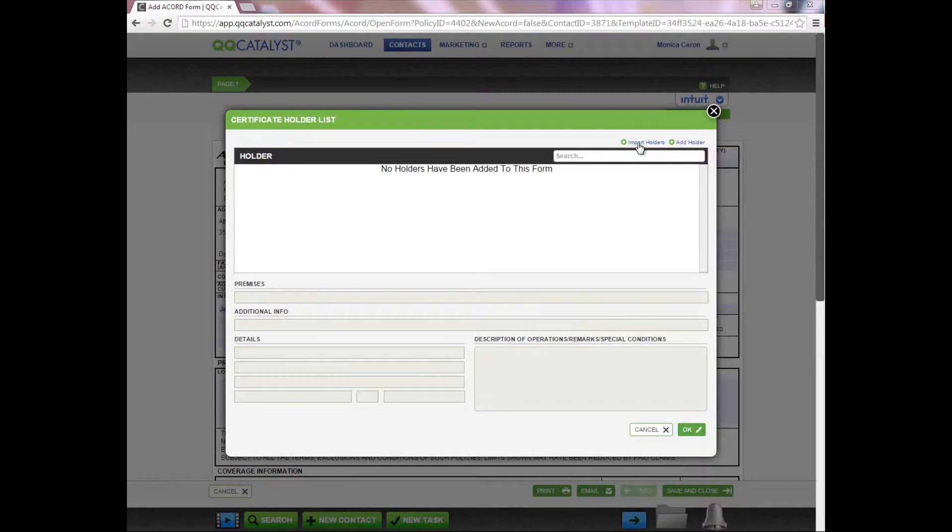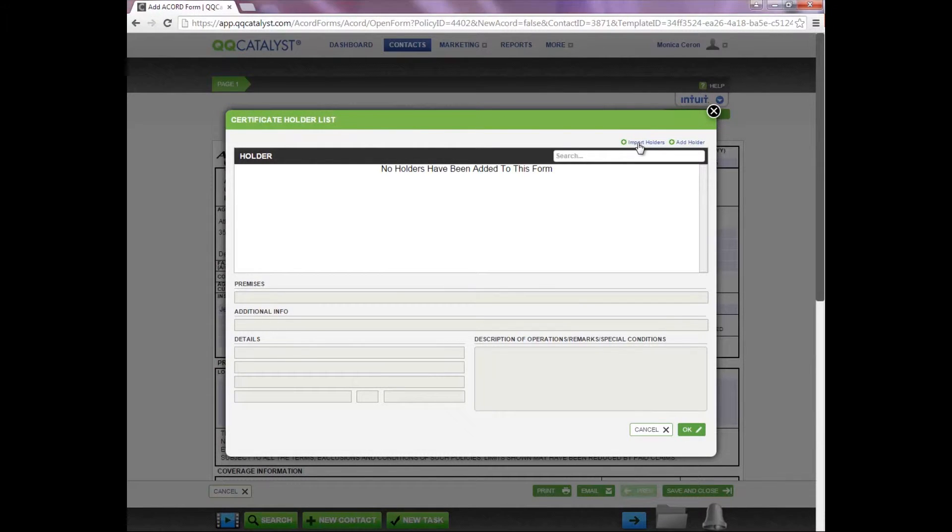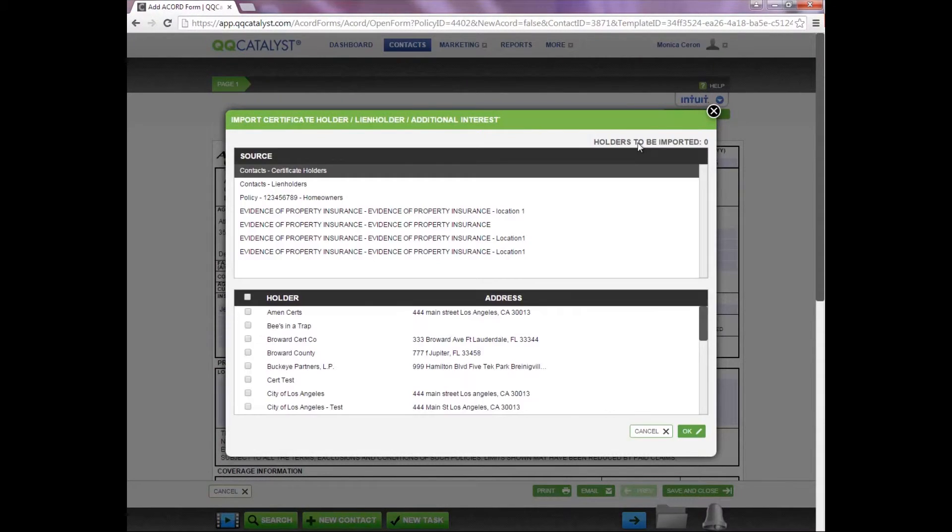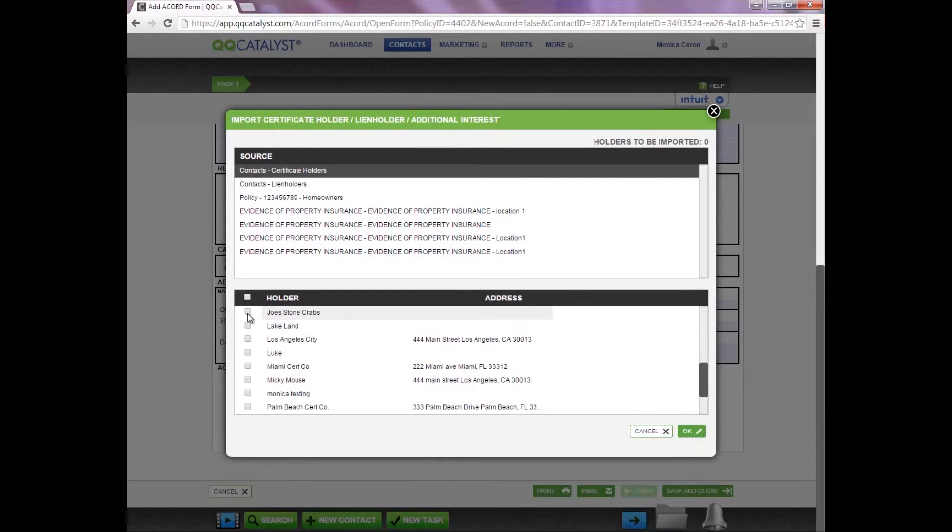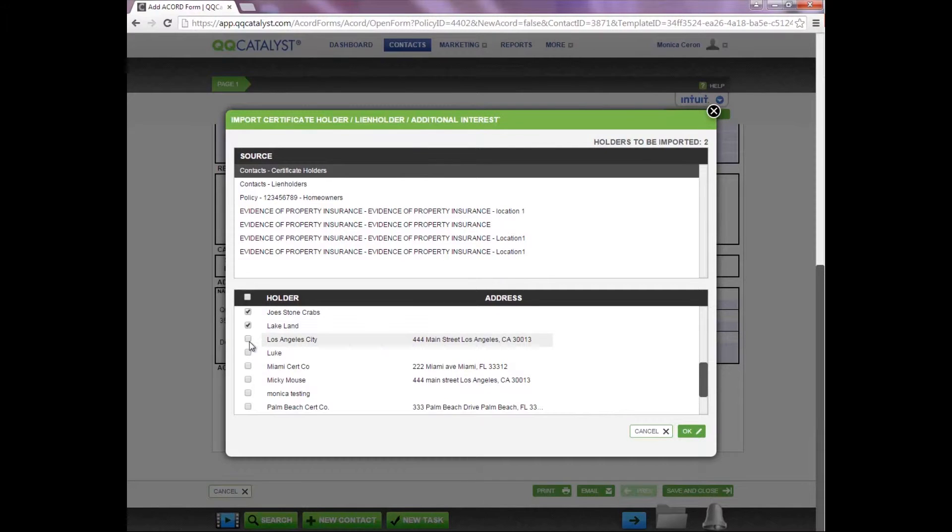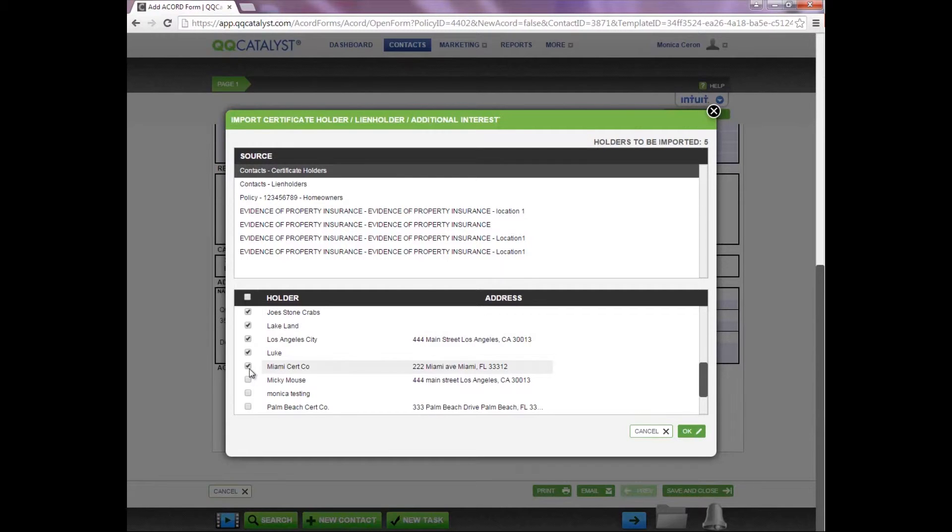If all your certificate holders are saved in QQCatalyst, you will need to select Import Holders to populate the list. You can select one certificate holder or multiple certificate holders at one time. Each certificate holder will have its own individual form.